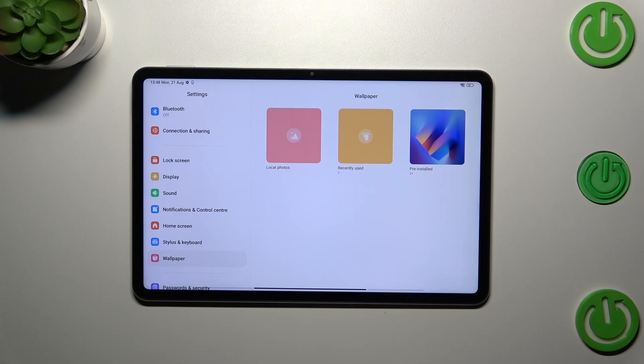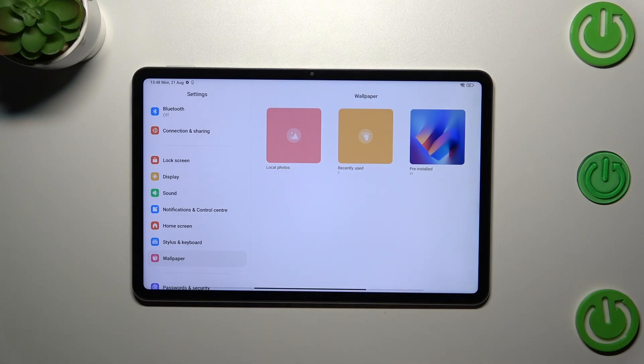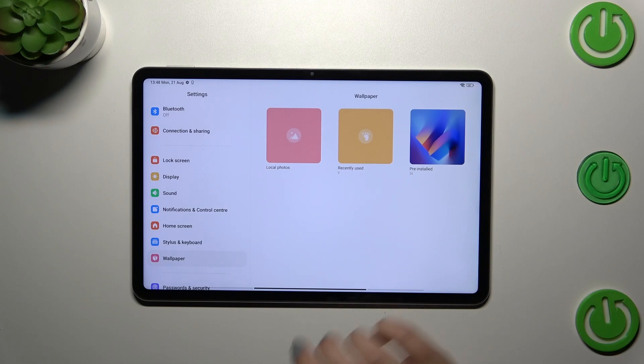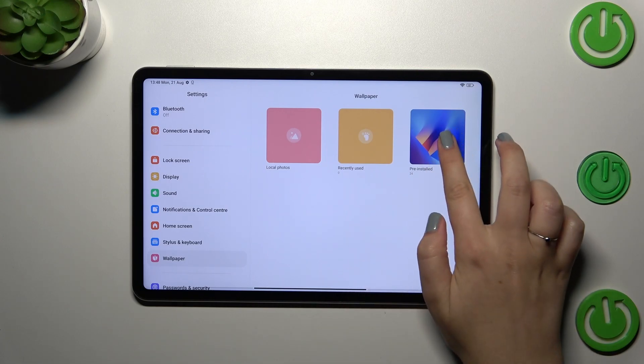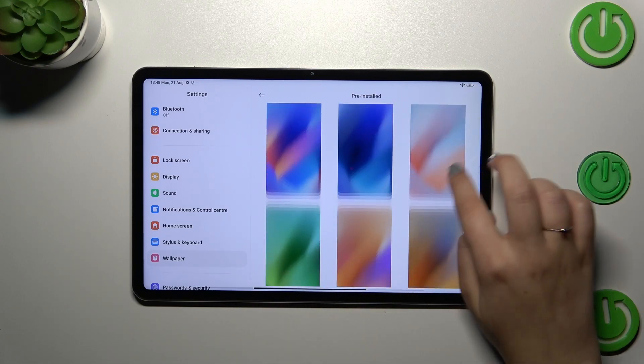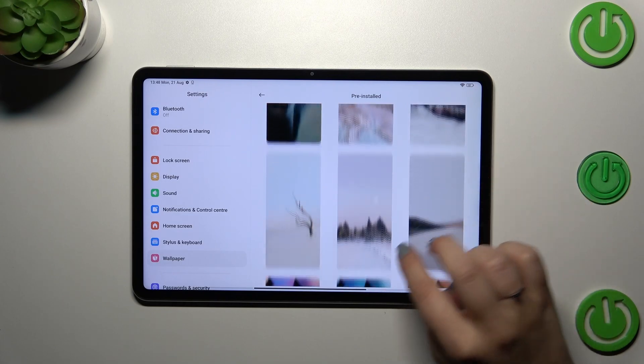Right here we've got three different albums: local photos where you can set your own photo as a wallpaper, recently used, and pre-installed options. Let me pick something from the pre-installed ones.